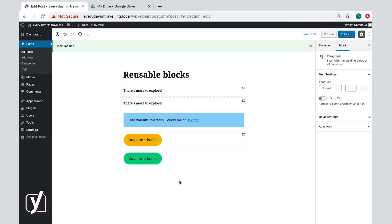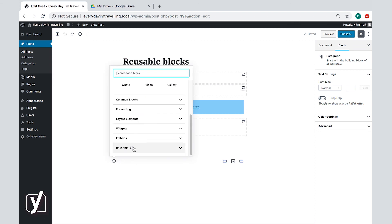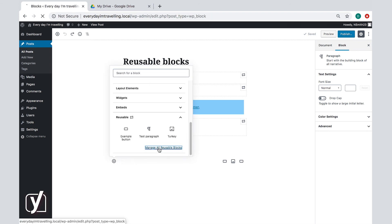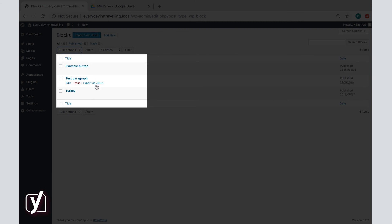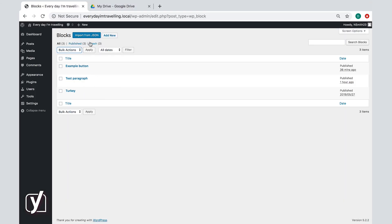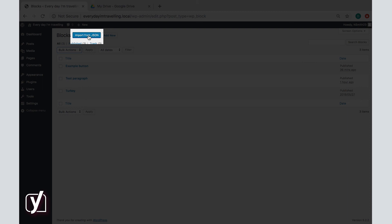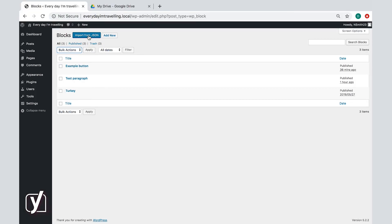We've discussed the most important information about reusable blocks so far, but I would like to mention one more thing. You can manage all your reusable blocks in one place — click the reusable tab and then click this link here. This looks familiar; it's an overview. Here you can edit or delete your blocks, and you can export them. If you have more than one WordPress site, you can use your reusable blocks there as well. Simply import your export file by clicking this button, and you can use your reusable block on your other site as well.